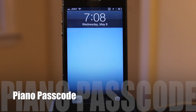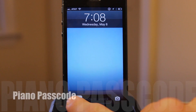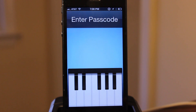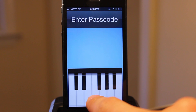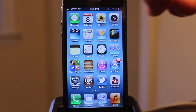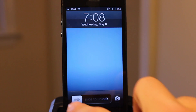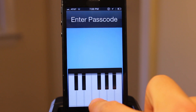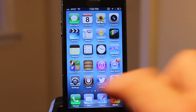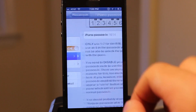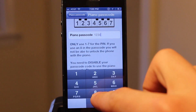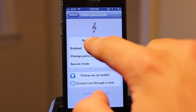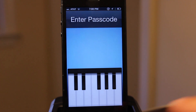Last but certainly not least is Piano Passcode. With it, you can unlock your iOS device with beautiful music that you play on the piano. In the settings for Piano Passcode, you can change the passcode using the numbers one through seven. After making any changes, you'll need to respring for them to save, and then you can play your melody to unlock.